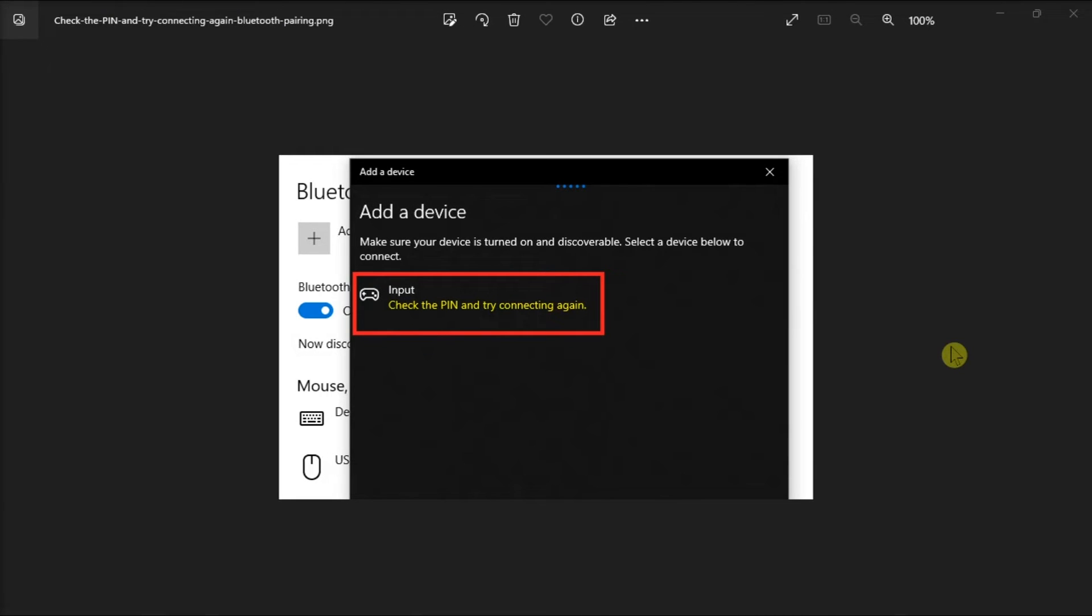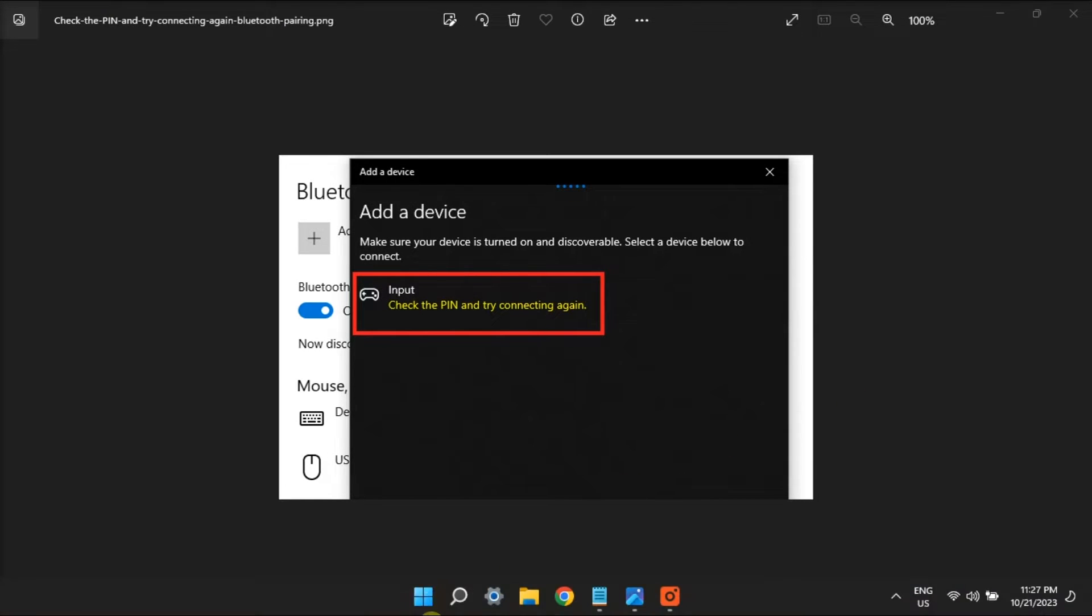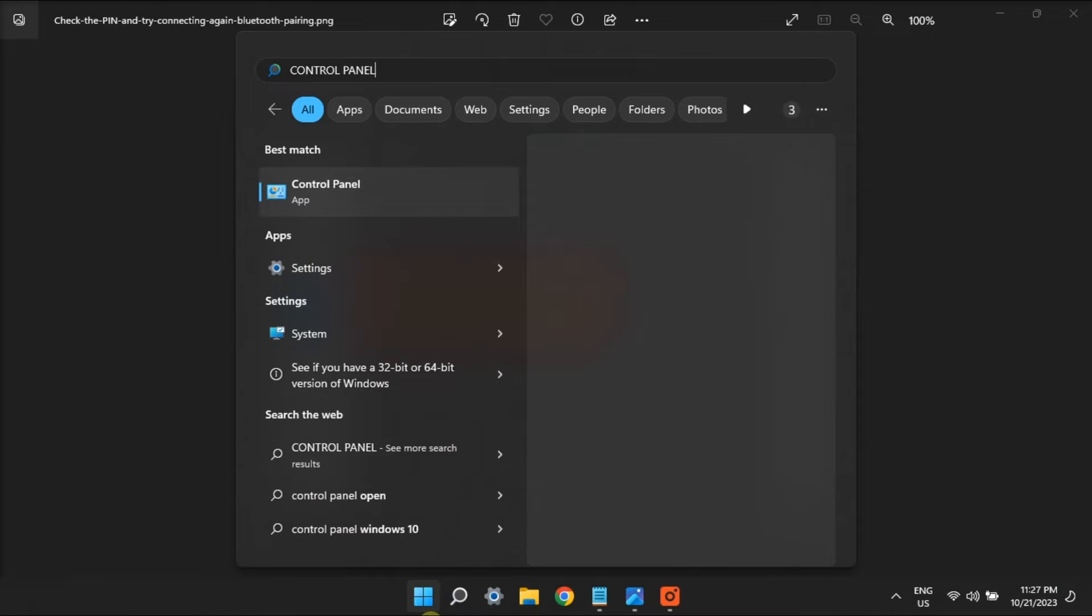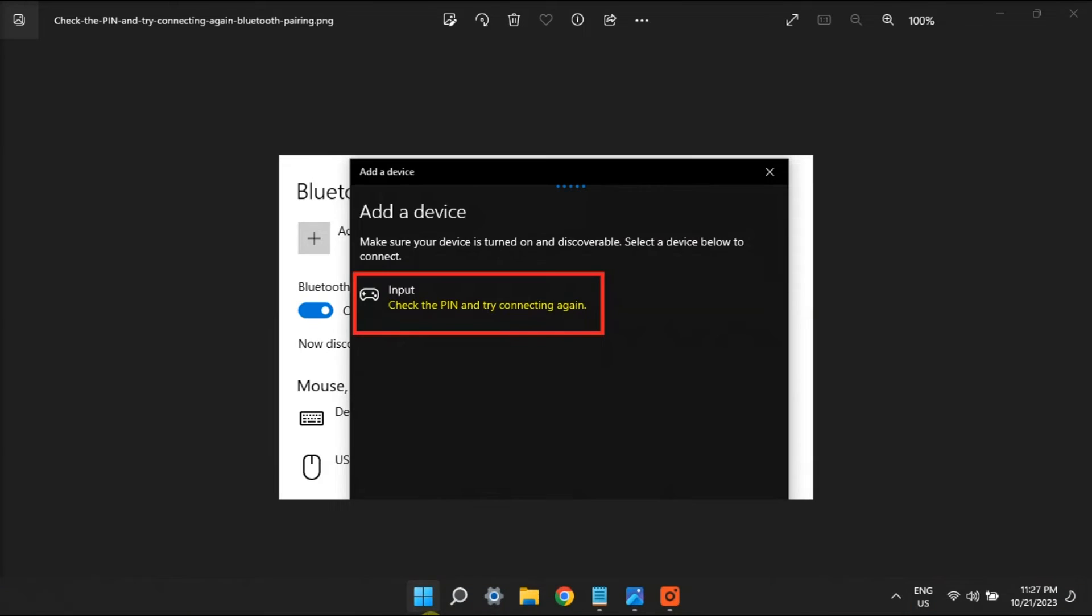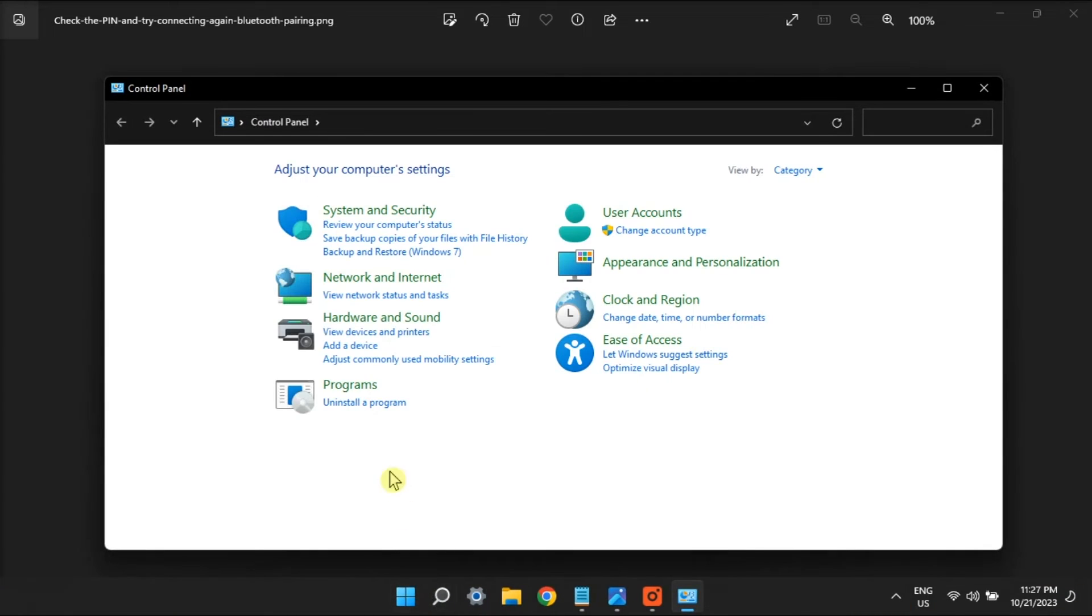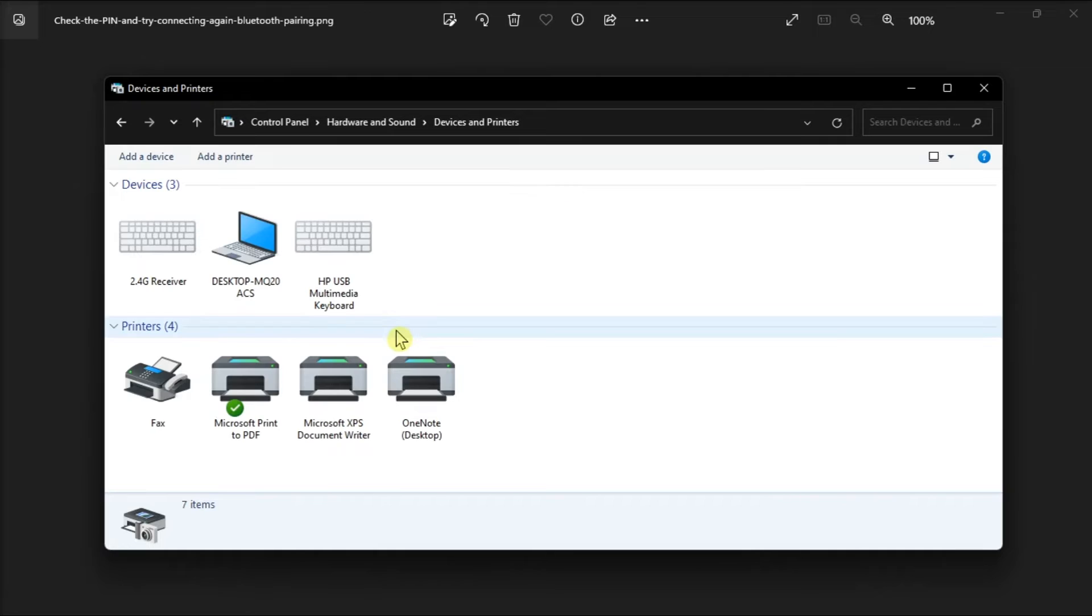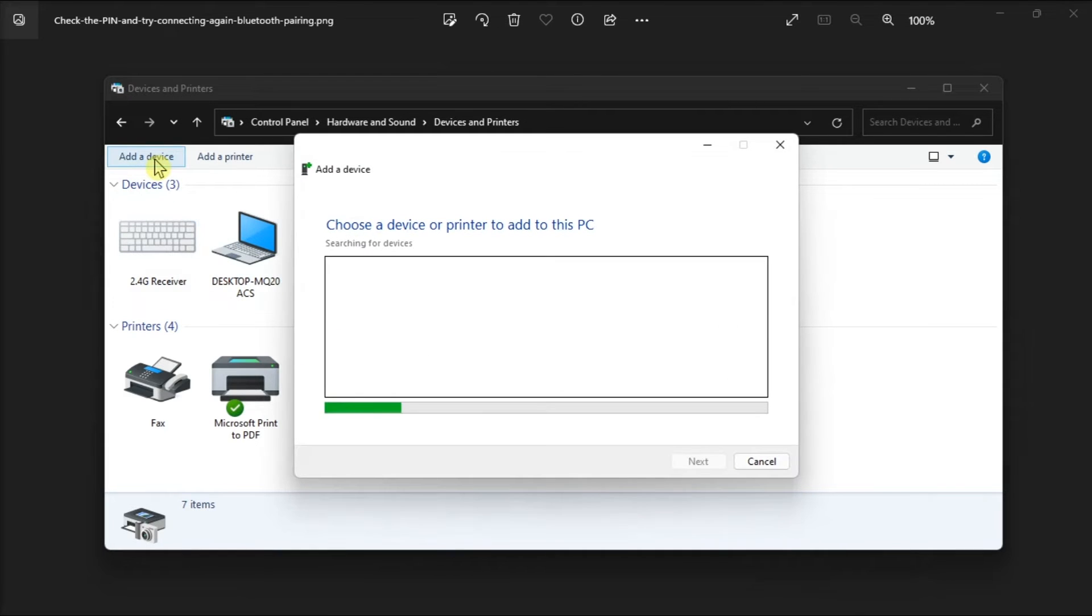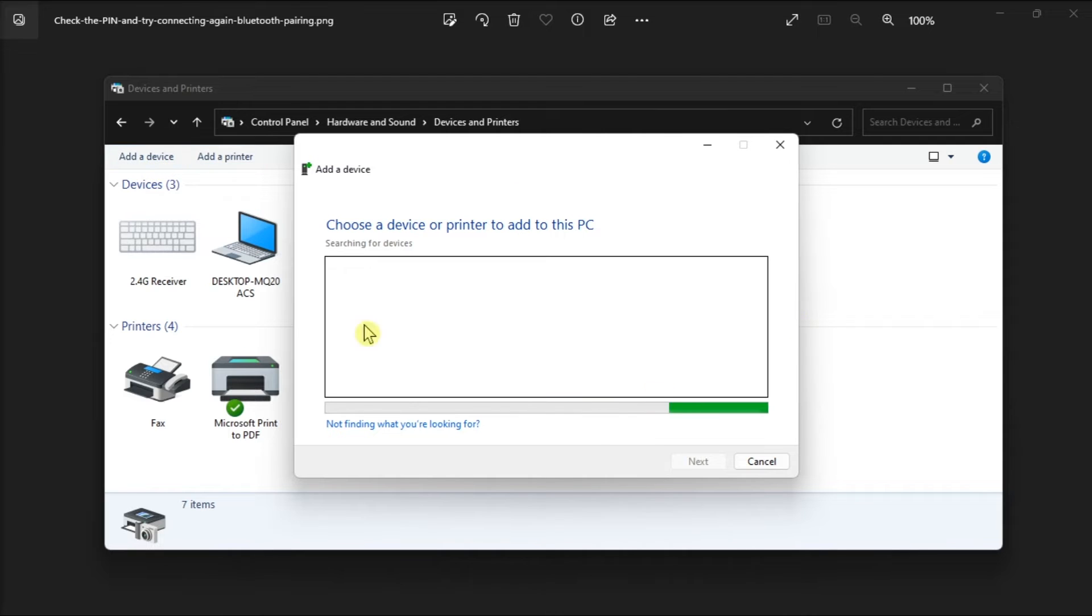Another possible fix is to utilize the Add a Device Wizard. Do it by opening Control Panel, click Devices and Printers, select Add a Device option, select your Bluetooth peripheral, then click Next to pair the Bluetooth device.